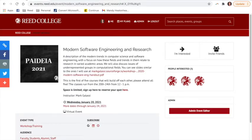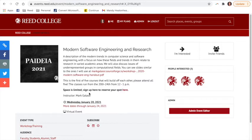Some events for Paideia have limited space. You can see the event that I have clicked on here is limited in terms of the number of spaces and registration is required. So for this specific event, I will need to sign up by clicking the registration link right there.